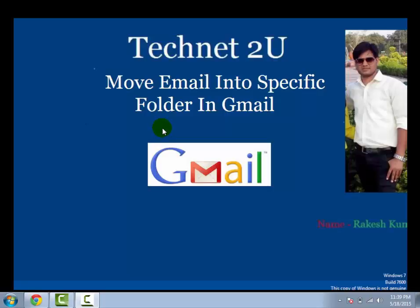Hello friends, welcome to TechNet 2U, technology and computer tutorial blog. Today I'm going to tell you how to move email into a specific folder in Gmail automatically.